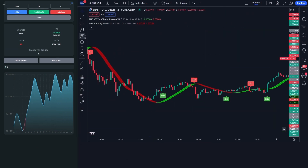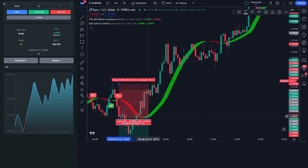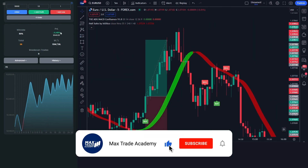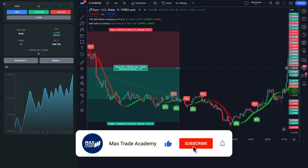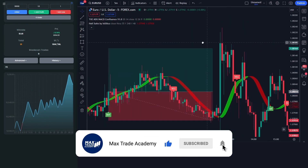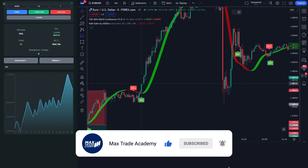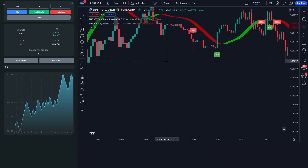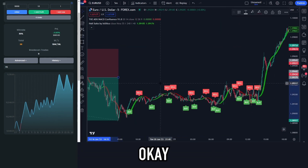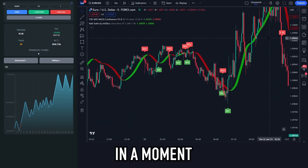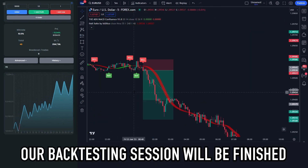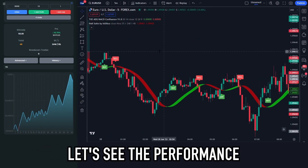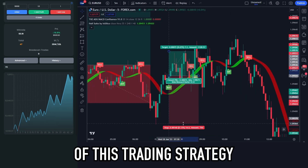While waiting for the backtesting results, I ask for your support by clicking the subscribe button and turning on the notification bell, so you will get a notification when I upload the latest video. In a moment, our backtesting session will be finished. Let's see the performance of this trading strategy.